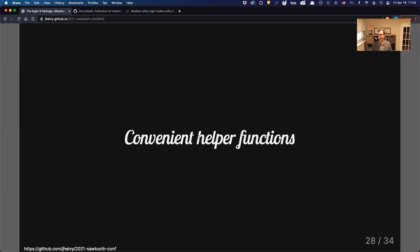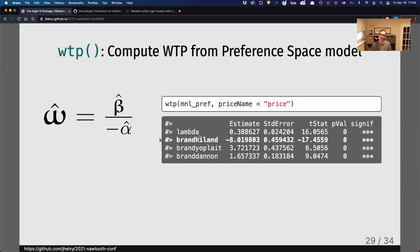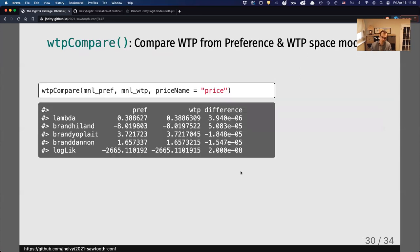The package also comes with several helper functions for common computations. If you estimated a preference-based model and want to compute willingness to pay, there's a WTP() function — you hand it the model and specify which parameter was price, and it performs the division and computes standard errors using a simulation approach. There's also a comparison function that lets you compare willingness-to-pay estimates across two different models side by side, for example a preference-space and an equivalent WTP-space model, to verify they reach the same solution.